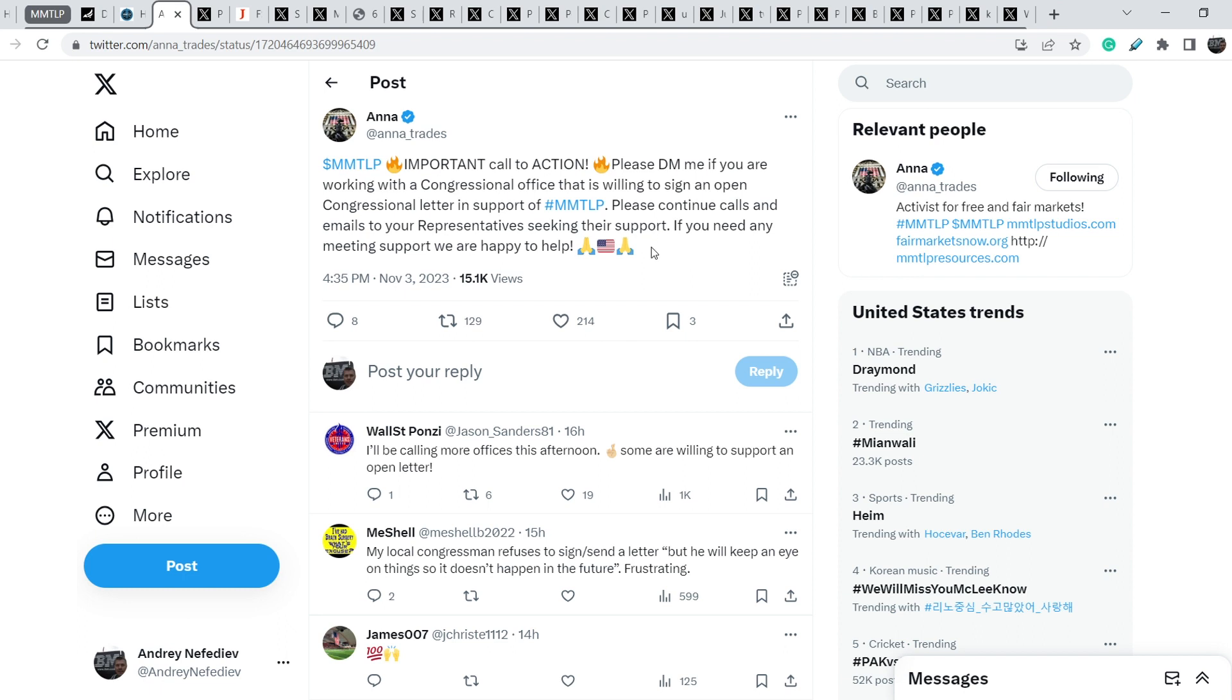If you need any meeting support we are happy to help. By this Twitter, Anna pretty much confirmed that they prepared, they already prepared this new letter with some of congressional members. If all the congressional members from your state are willing to participate, are willing to sign this letter, definitely you have to contact them and connect Anna and these congressional members together.